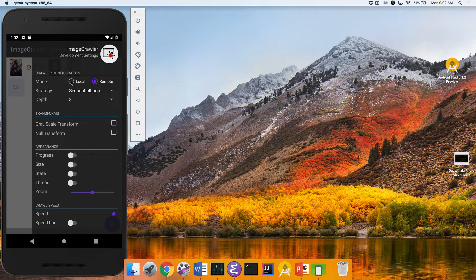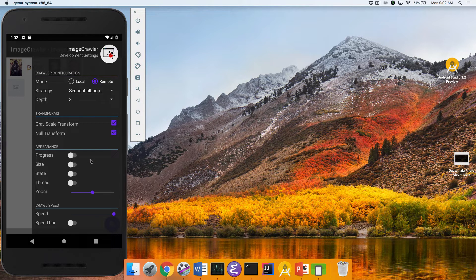You can also select if you want to do it locally or remotely. Local will read the files out of your local machine, so it's going to be really fast. Remote will actually go to the network and download it, so it'll be a little slower because you're paying the network latency overhead. You can turn on some transforms — do you want to do grayscale, do you want to do null transform? Those are the image filters that get applied. You can also modify many different things about how stuff looks.